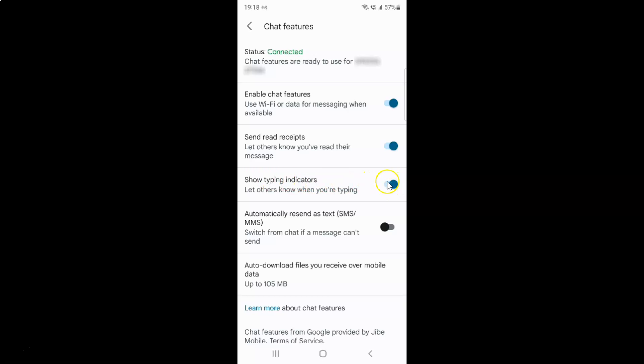To disable this toggle button, you have to tap on it so that the slider moves to the left. Let me tap on it — you can see it's now disabled.